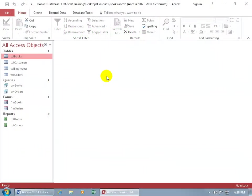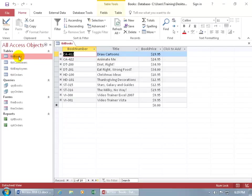When it comes to opening up these Access objects, like your tables and queries, when you open up one like the books table, by default it opens it up in a window, that object, and up at the top of the window you get this tab.